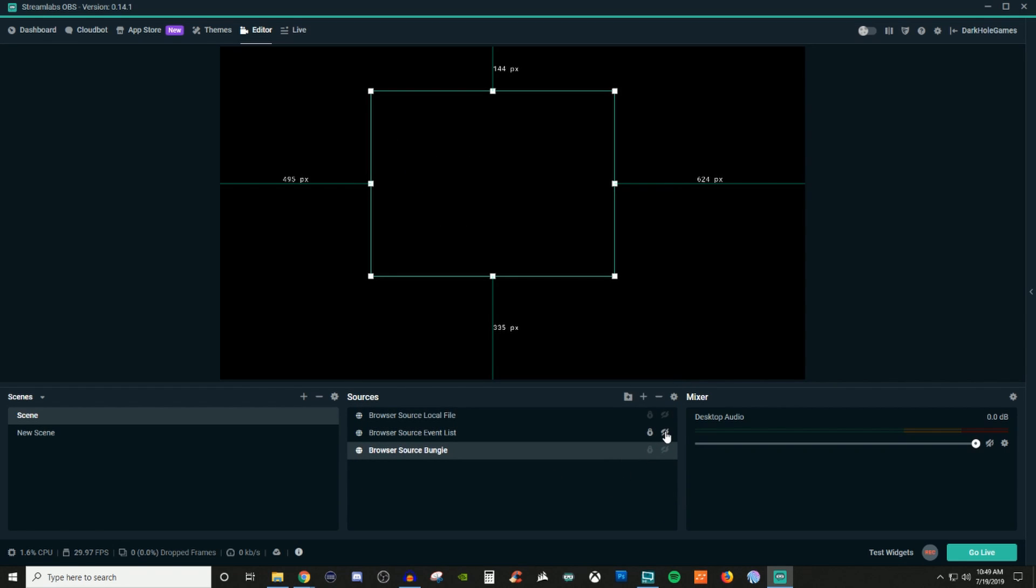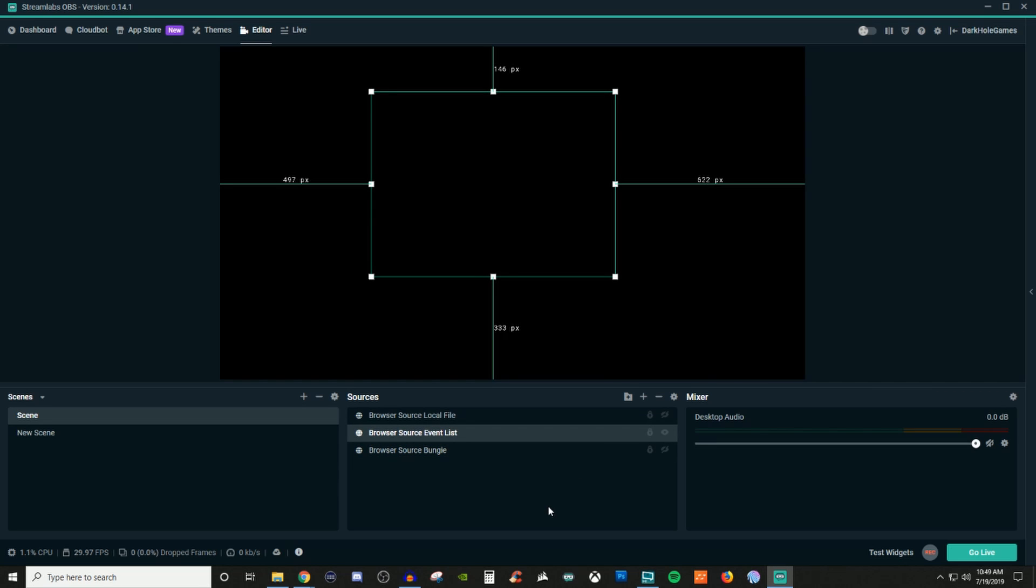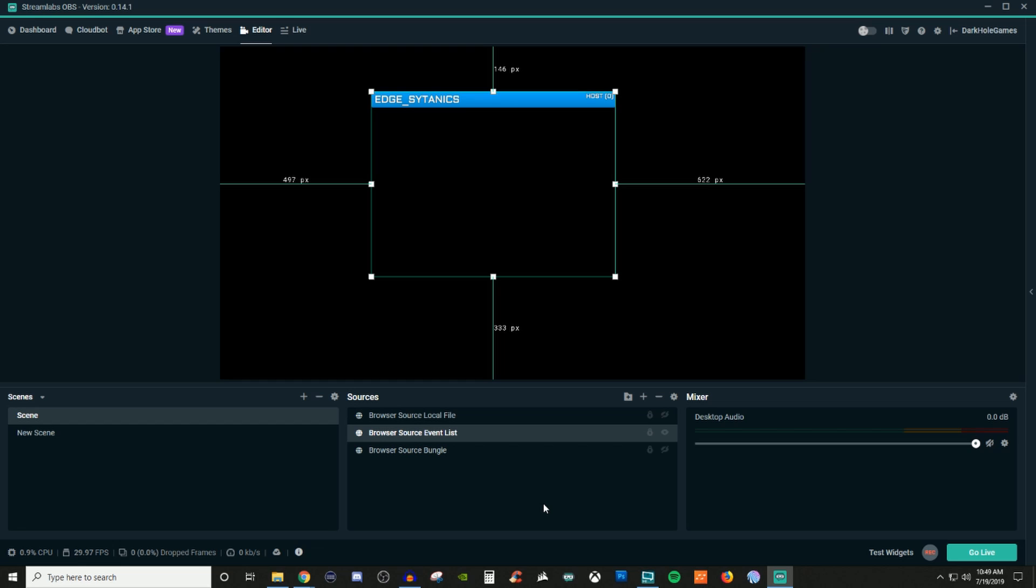So event list, this is going to be coming from Streamlabs OBS itself. This is a widget that you can grab a link right off of Streamlabs's website and you'll be able to just add it in here. Event lists are just showing when people follow, host, sub, bit, whatever the case may be, and it will just stack on each other if you have more than one. You can set it to where it only displays one or multiple.